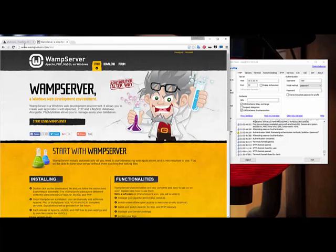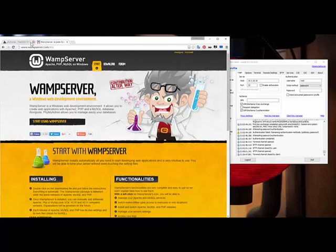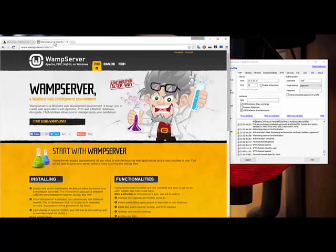But when you're talking about my FreeNAS server, my FreeNAS server is meant to be on 24/7. So it's really cool to run some kind of server from this server here, because it's always on. It's always supposed to be on.